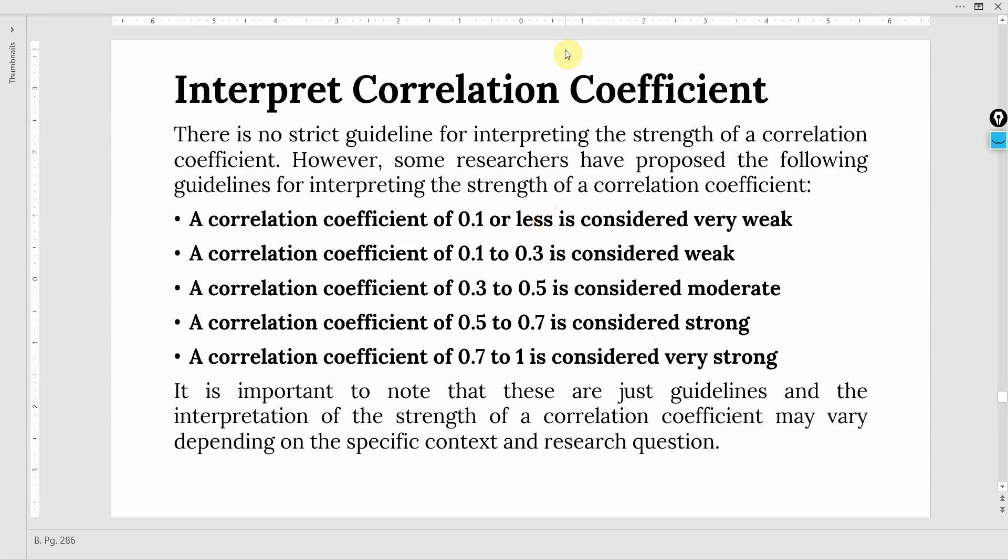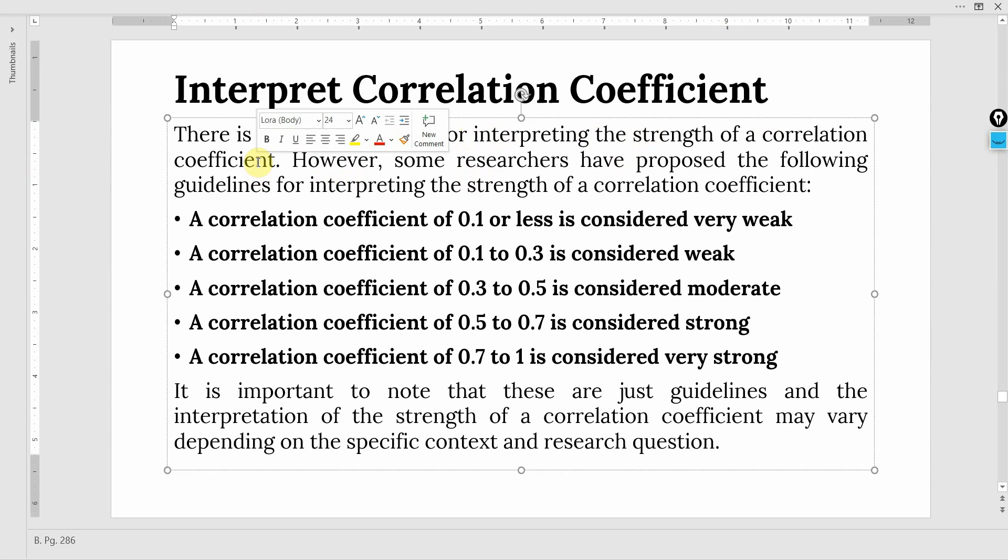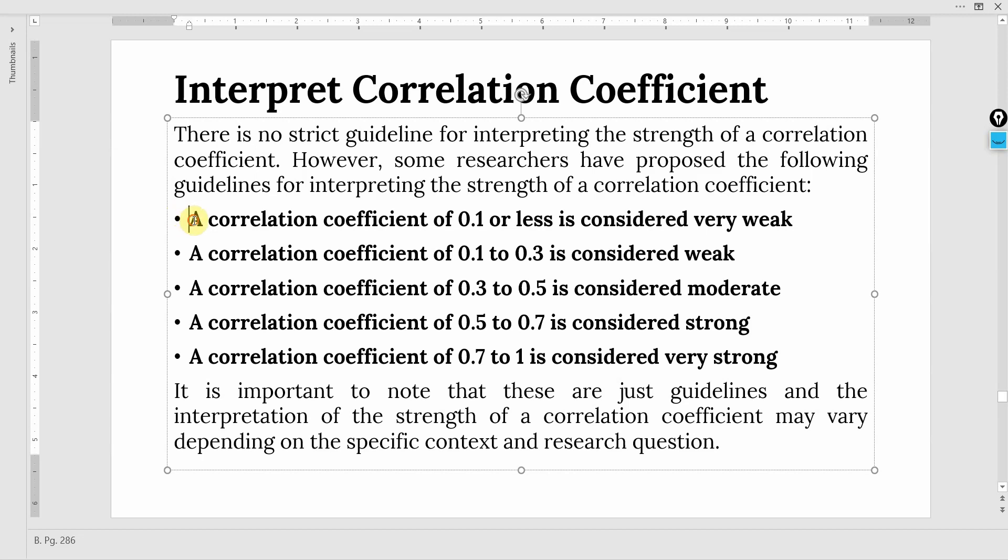How do we interpret that correlation coefficient of R? There are no strict guidelines for interpreting the strength of correlation coefficient. However, some researchers have proposed the following guidelines. A correlation coefficient of 0.1 or less is considered very weak.